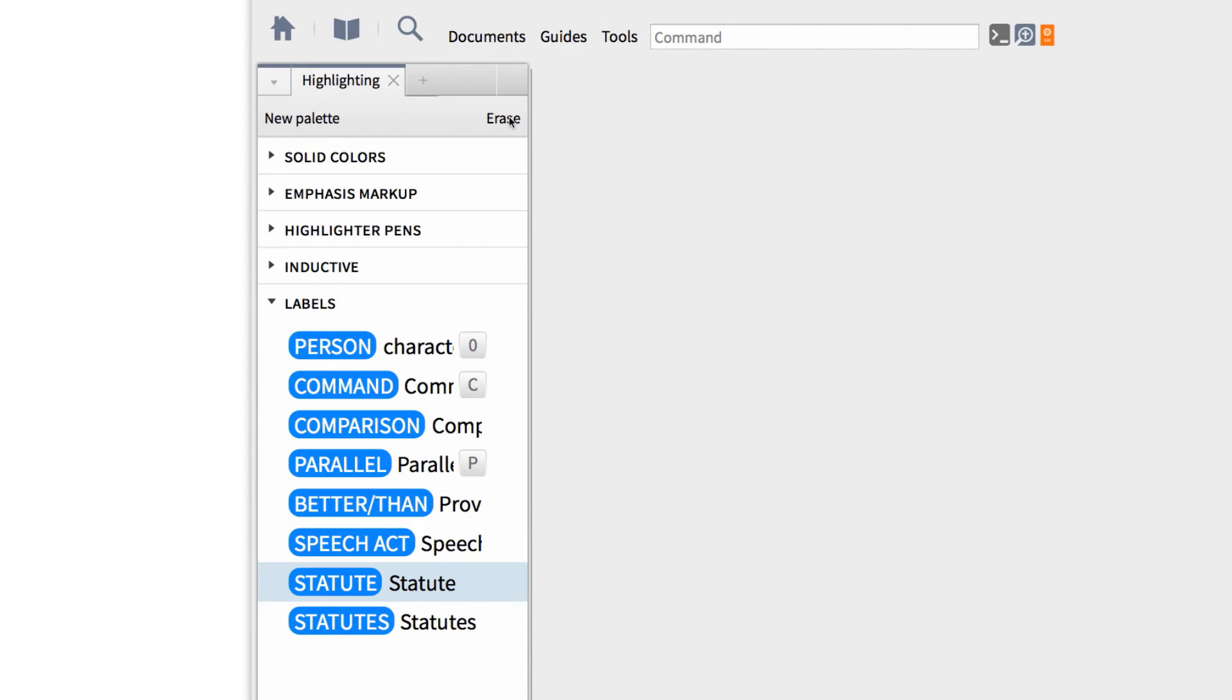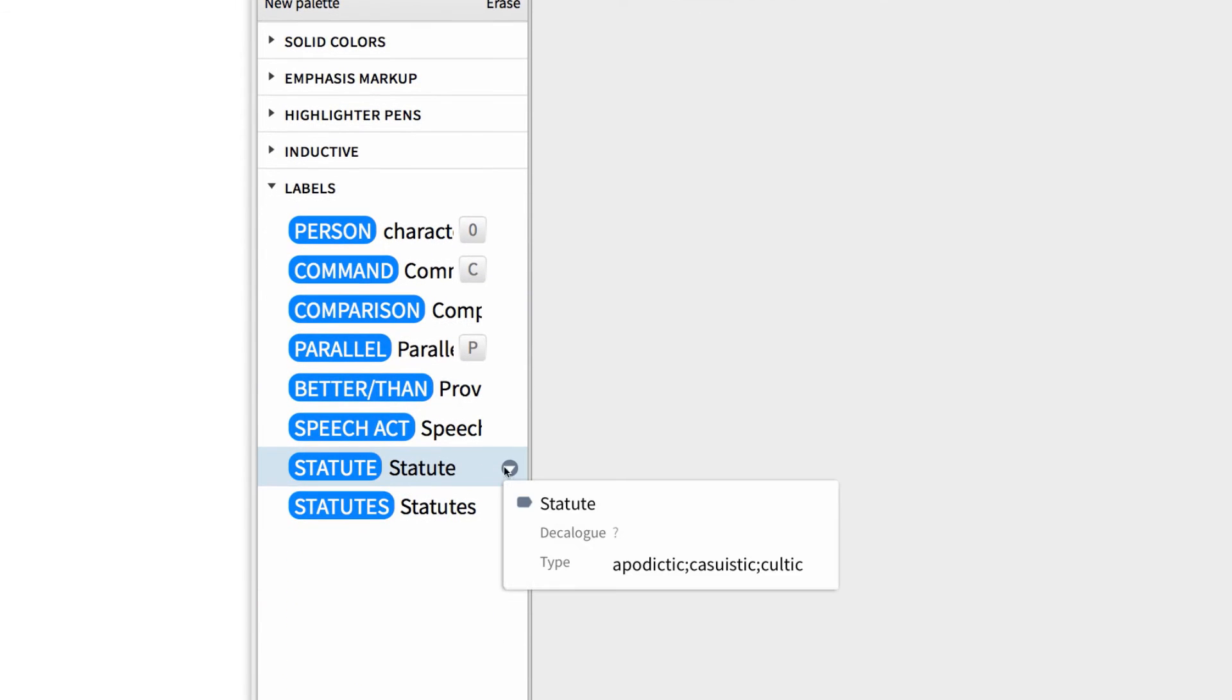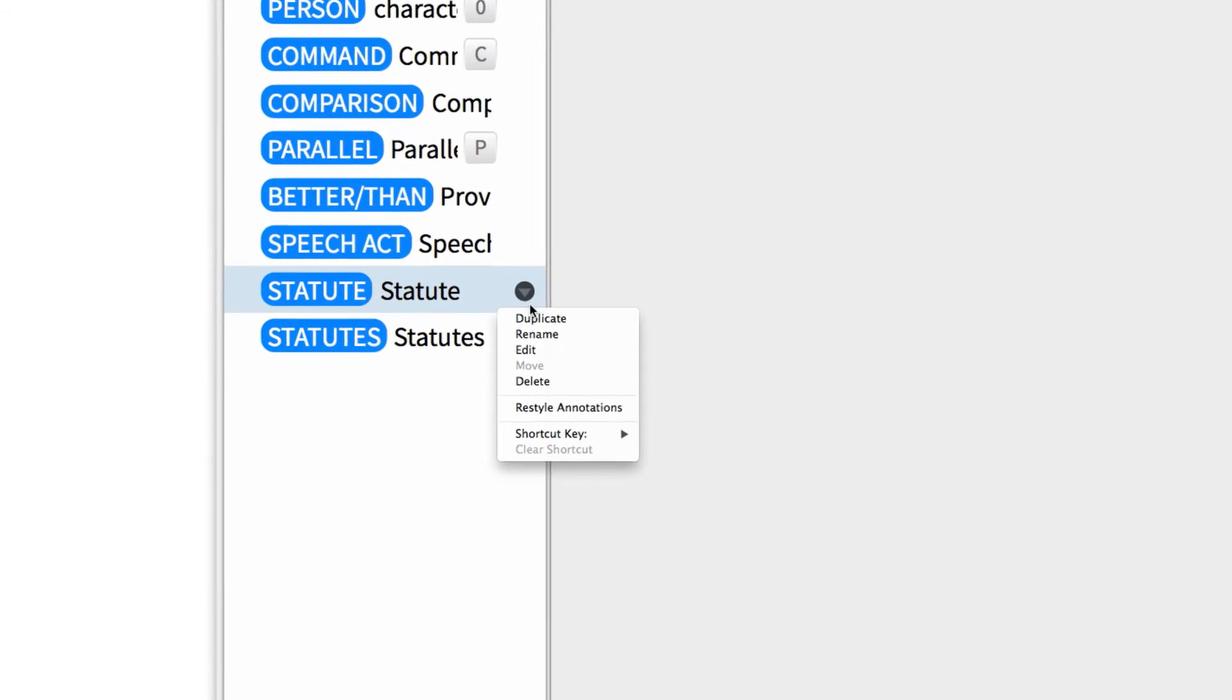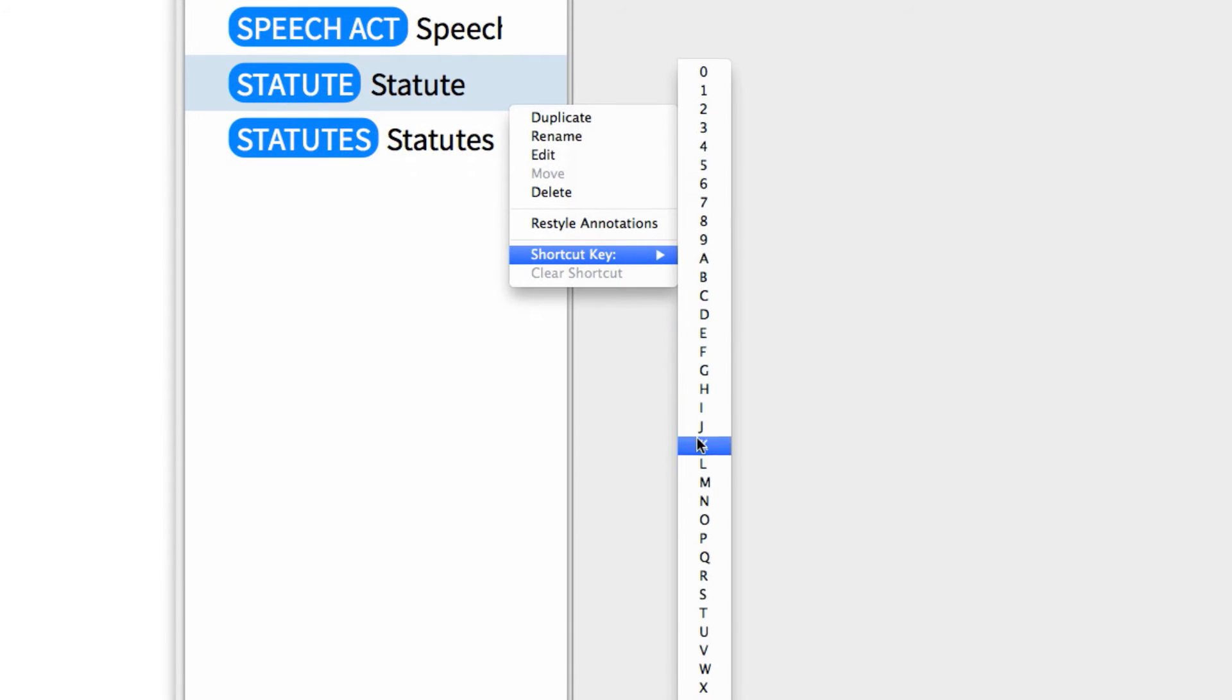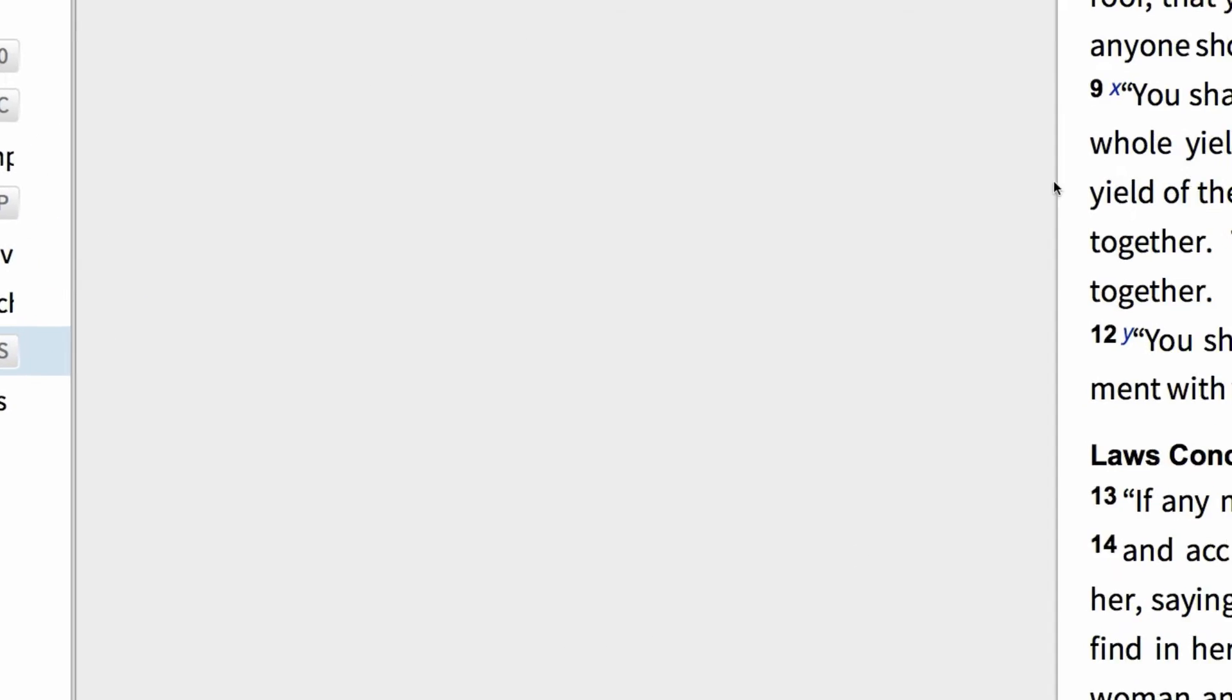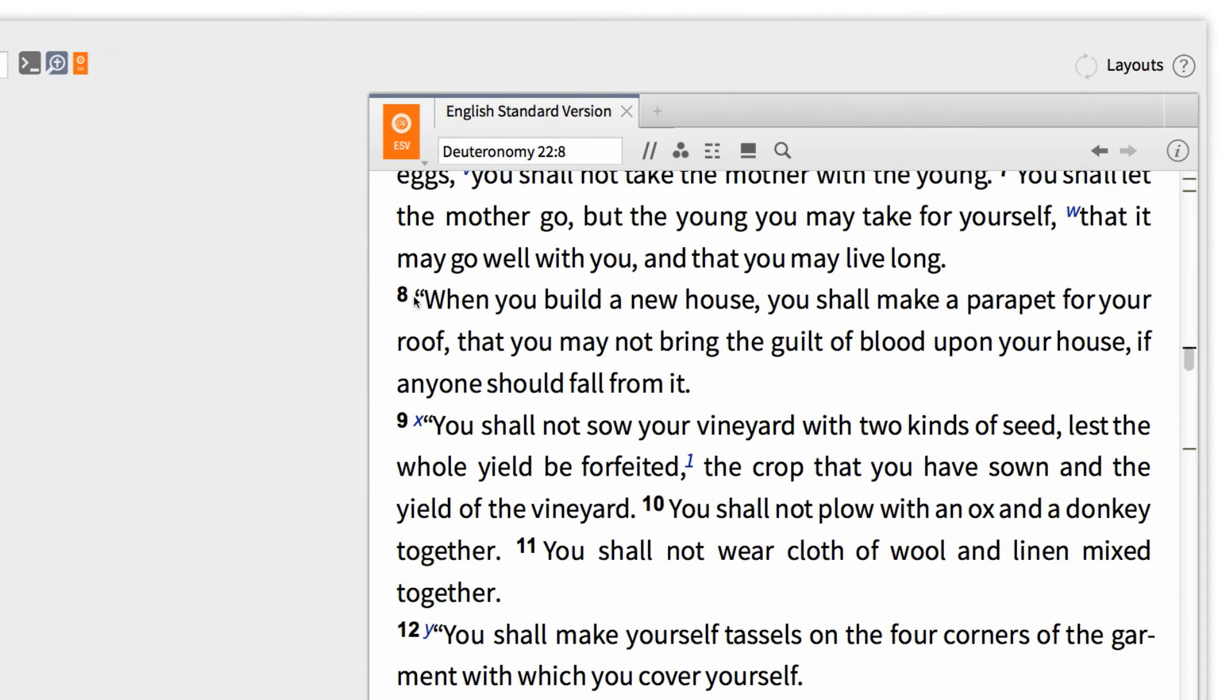Now one final step, let's hover over the new label and choose to add a shortcut key. This will allow us to move at a faster pace. I'm going to choose S for Statute. Now that we've built our label, we're ready to mark up the text.